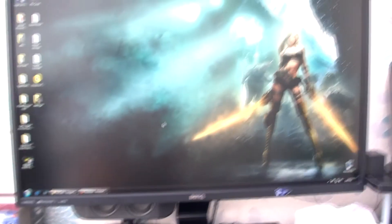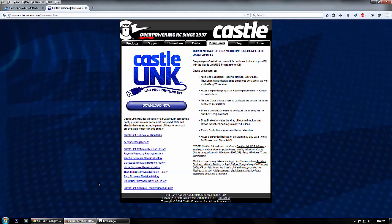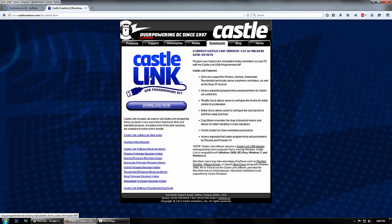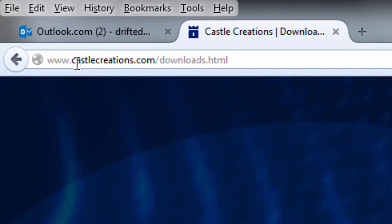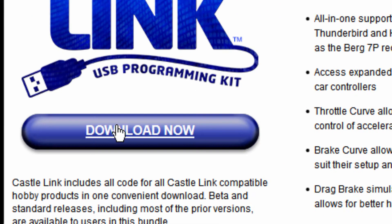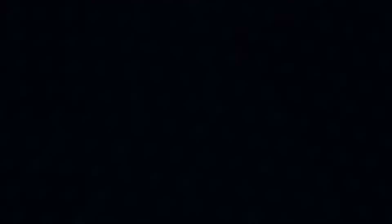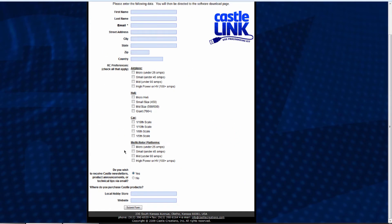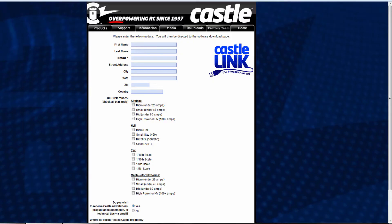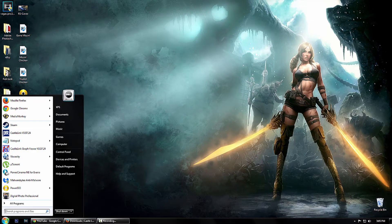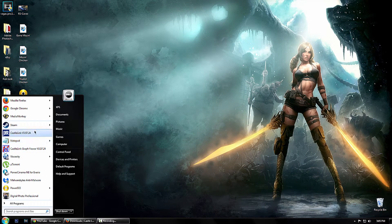Now we have to go over and go on the computer. So now we're here on the computer, and first you have to download the Castle Link software. You just go to this website, Castle Creations dot com forward slash downloads, and then you click on download now and you have to enter some information about what you've got. Then it takes you to the download page, then you download it and that's all good and dandy. Then once you've downloaded it, you open it up.